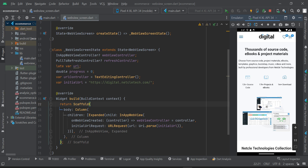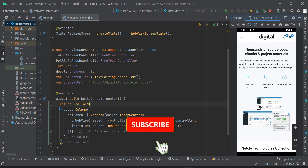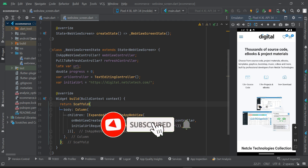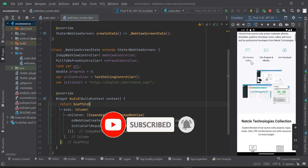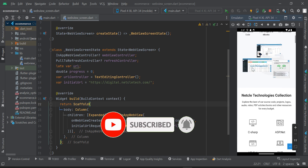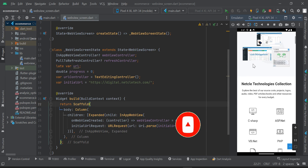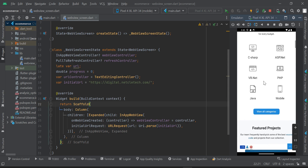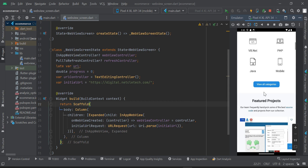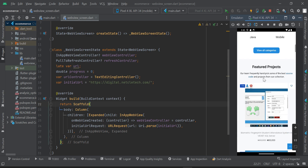Hi, welcome to another video tutorial on how to convert your WordPress website into an Android and iOS app. In today's video we are going to learn how to prevent the app from exiting when somebody presses the back button.